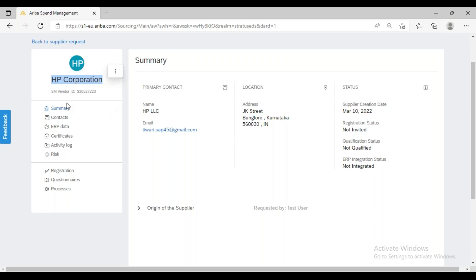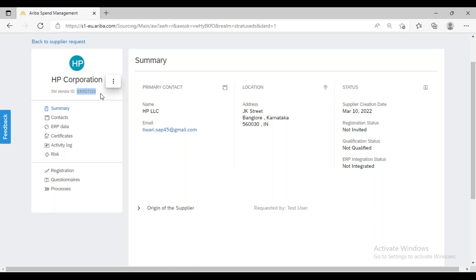We can see the supplier record number — it is the SM Vendor ID, which stands for Supplier Management Vendor ID. This is the standard out-of-box number, starting with 'SC'. If you want to configure a custom number range, similar to how we configure number engines in SAP MM, you would need to reach out to the Ariba Shared Service team to configure it.